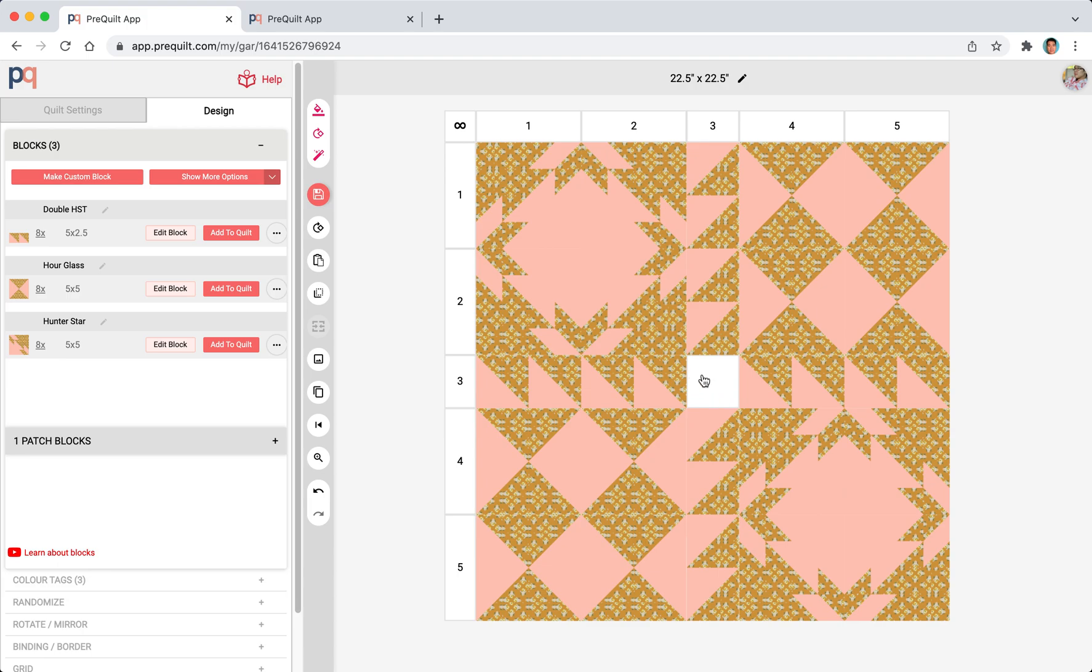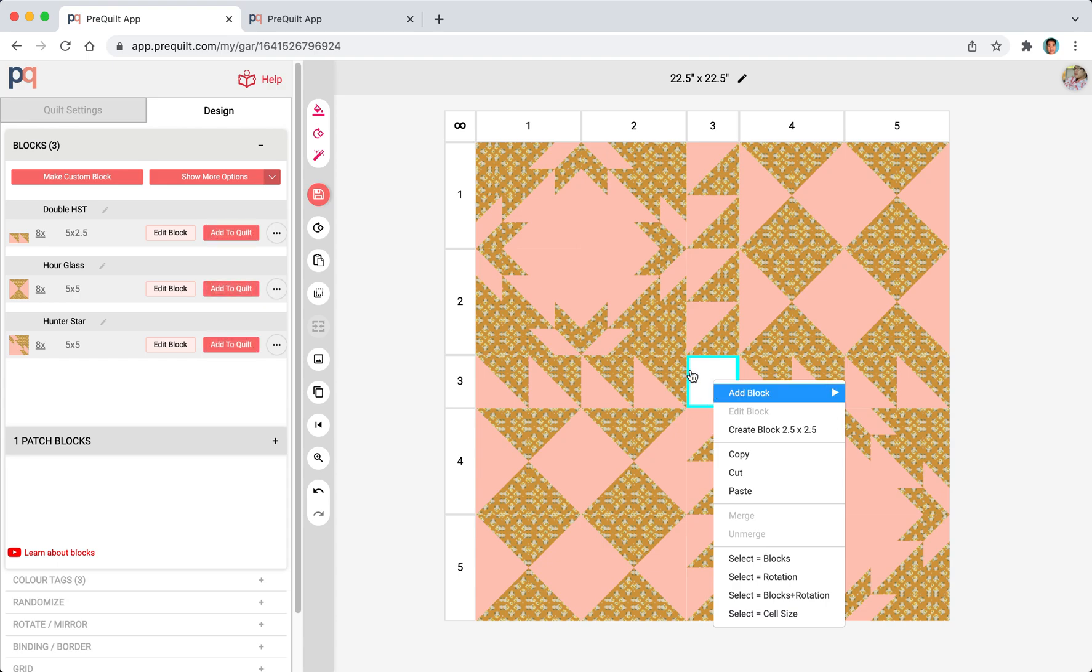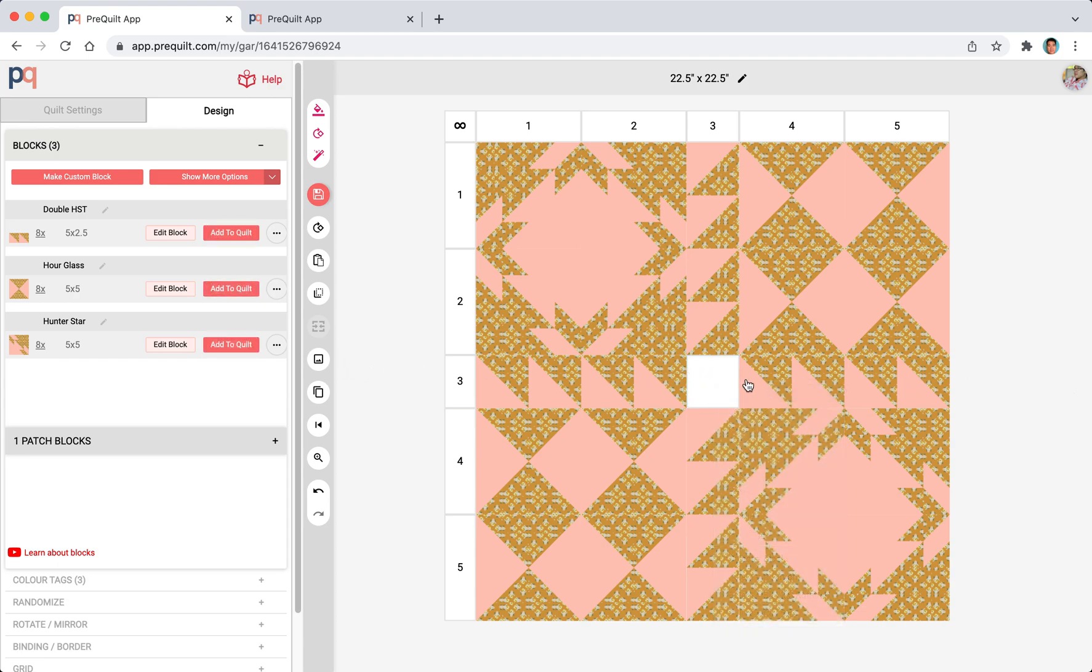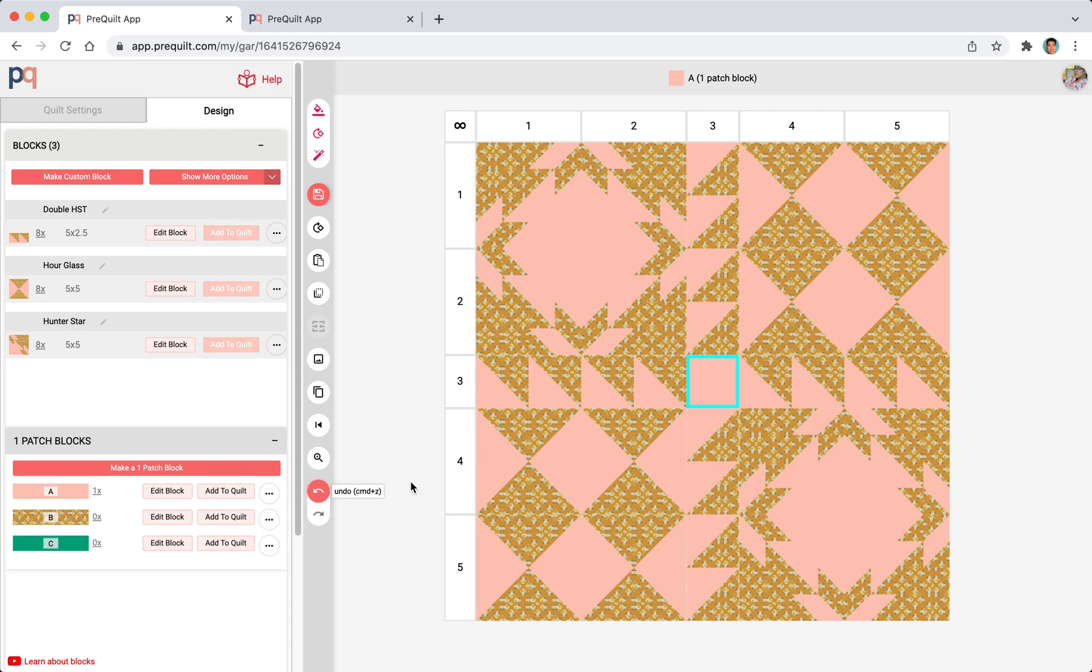We have this empty little square right now, right here that's two and a half inches by two and a half inches. Rather than creating a block and filling it in with the square, we have a more convenient way of doing it which is using the one patch block. I'm just going to click this and that fills it in.